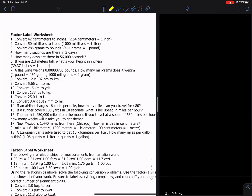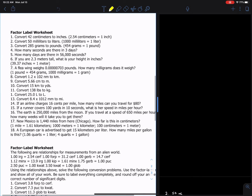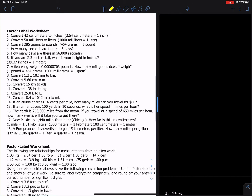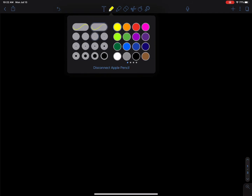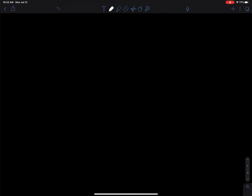We're going to use this worksheet right here, and I'm going to put it off the screen in just a moment so that we have a little more workspace. You follow along on yours and we'll be good to go. Question one: you have 42 centimeters and we have to put this into inches.